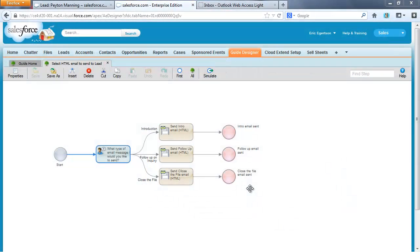Today, I'm going to do a brief demonstration that shows how you can send HTML formatted email messages from Salesforce using our product, CloudXtendForSalesforce.com.